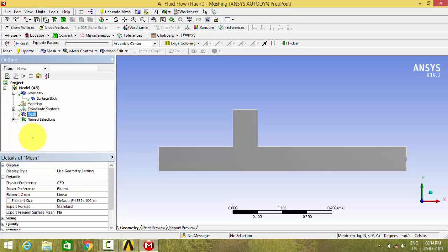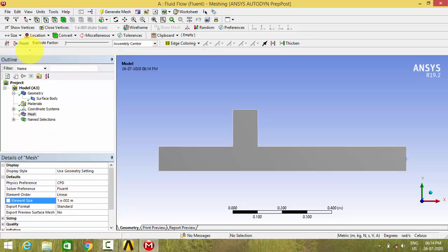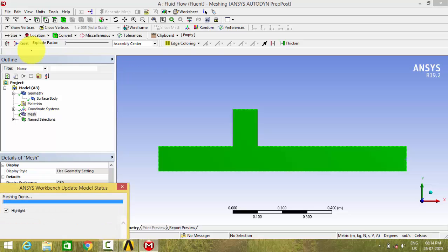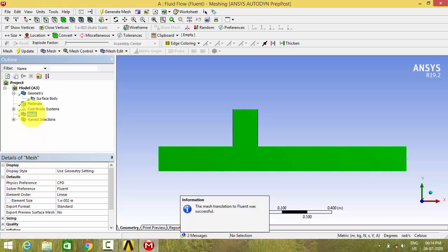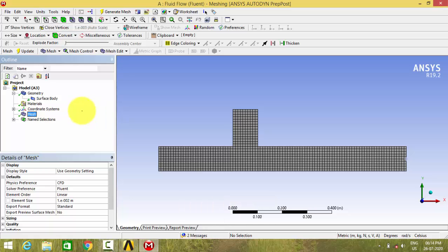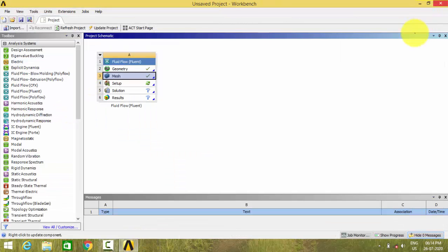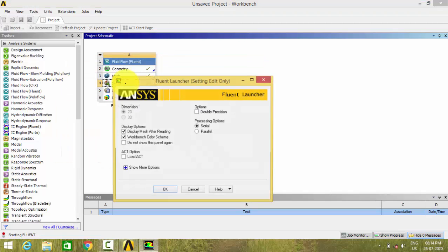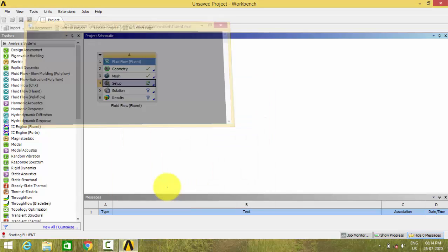And go to the meshing and give the element size as 0.01 and generate the mesh. Now the mesh has been created. And now go to Fluent. Double click the setup. Fluent will be opened.